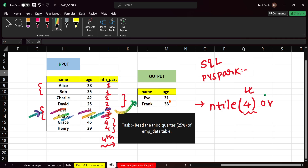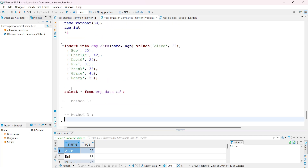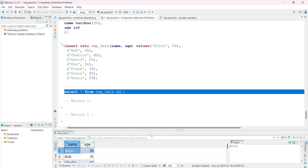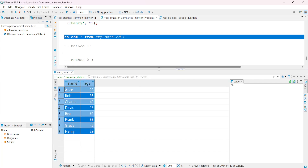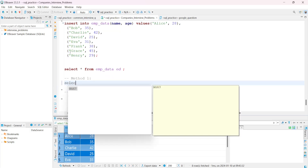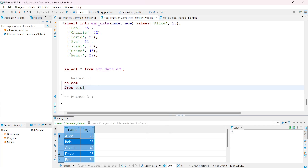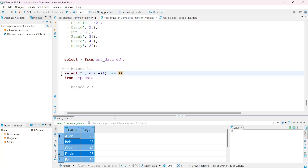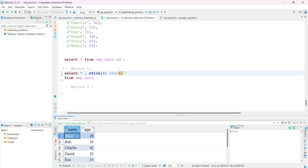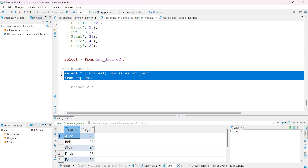Let's jump to the editor and solve this problem. We can see the data — we have eight records. We will use NTILE. We will write: SELECT *, NTILE(4) OVER () AS part FROM emp_data. We want four buckets and we don't want any ORDER BY — we want the bucket as it is, so we leave the OVER clause empty.